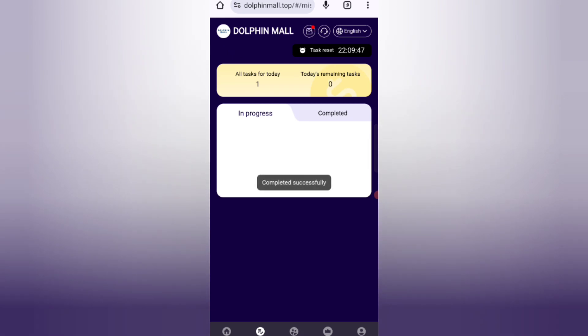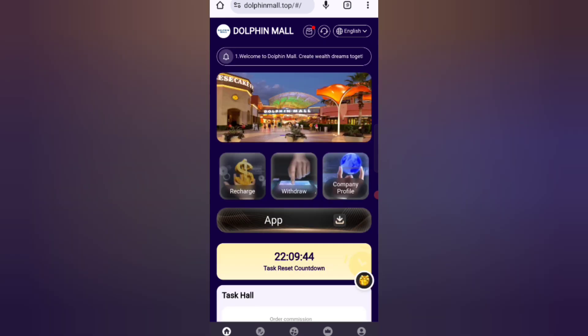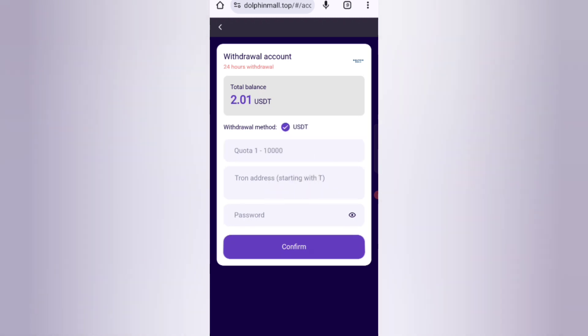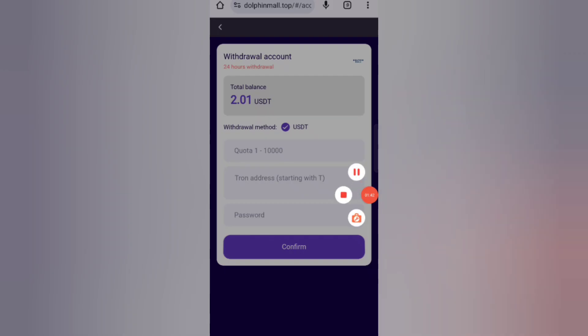Now I will show you how to withdraw your commission. Click on the home button, then click on the withdrawal option. You can see the available balance for withdrawal. Enter your amount, then enter your wallet address, then enter your password.